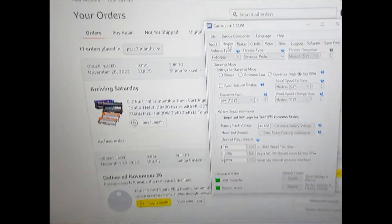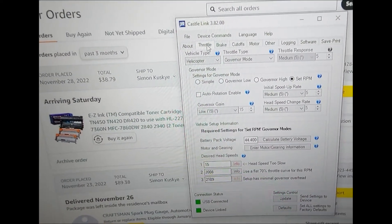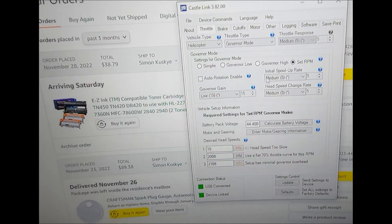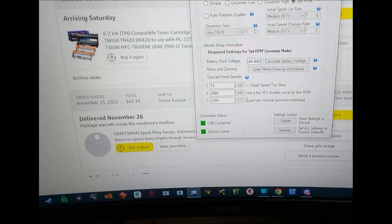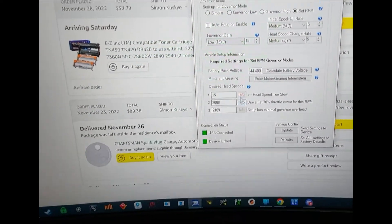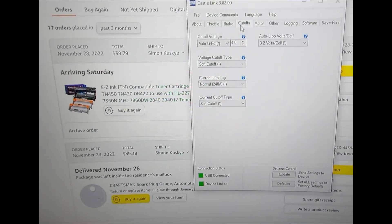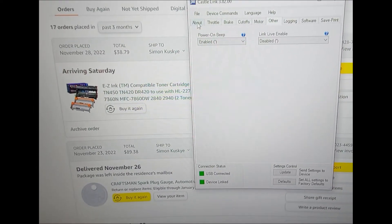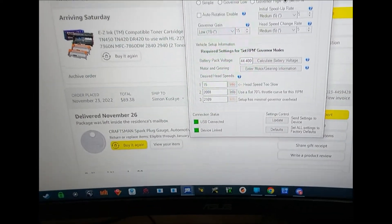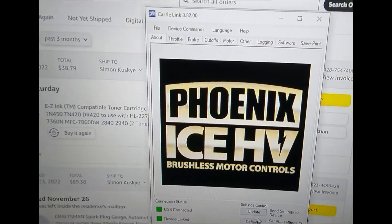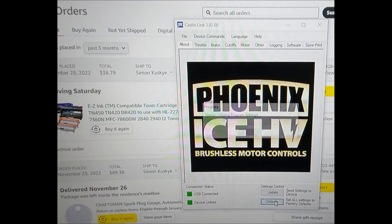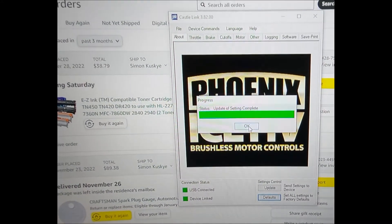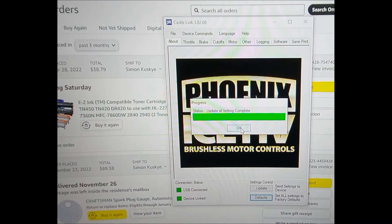We come over here to the throttle tab and it actually does look like it is in helicopter governor mode. Throttle response is set, etc. I don't know if these are defaults. I'm sure that he adjusted something - brake, cutoffs, motor, etc. So we're actually going to go ahead and default this because you just never know what settings somebody had, and they may not be compatible with what you're trying to do. So we would just set defaults. It's updating.